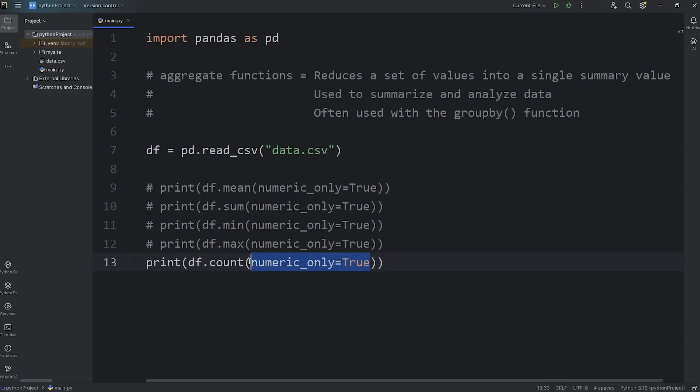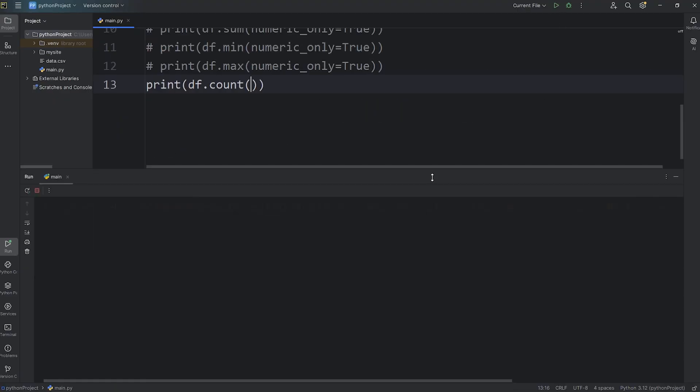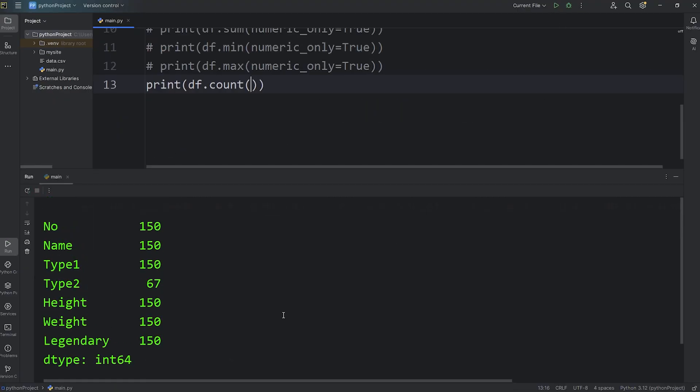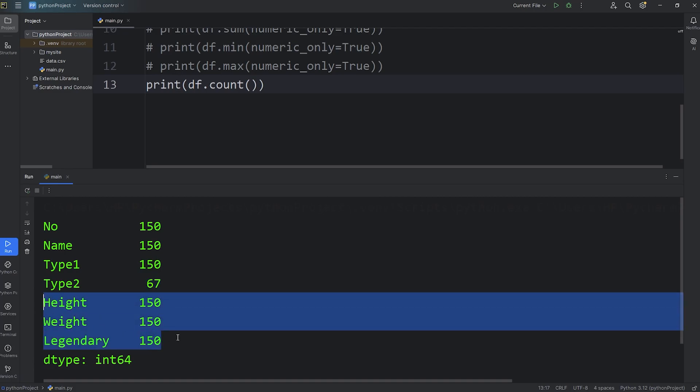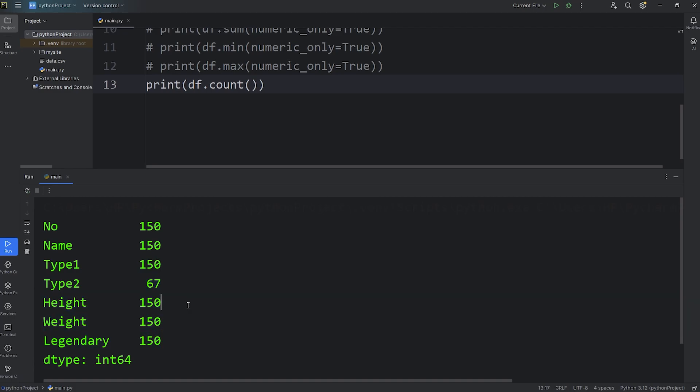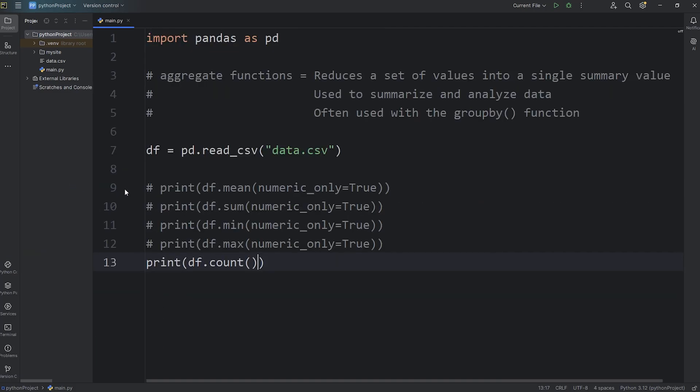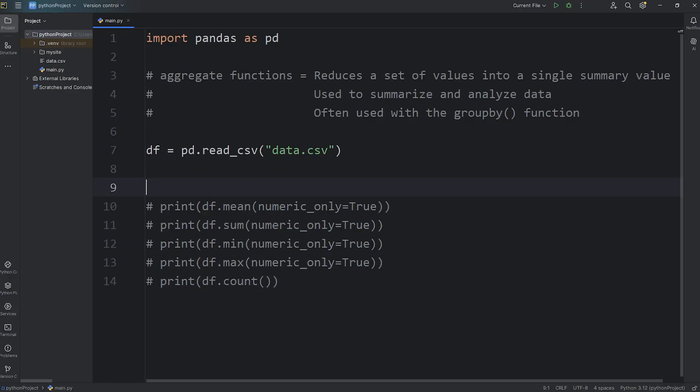We also have count. With the count function, we don't need to pass in a keyword argument. We are counting the number of values within each column. 150, 150, 150. Now, not every Pokemon has a type 2. That's why this is only 67. Count won't include any null values. That's why this number is 67, and the rest is 150.